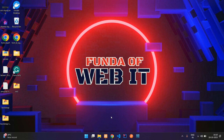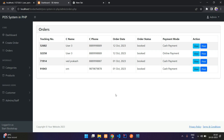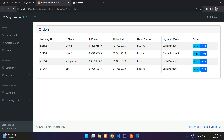Hey guys, welcome back. We are continuing our POS system in PHP. In this video, we are going to create the order filter, where we are going to use the order date and the payment status. Let's get started.